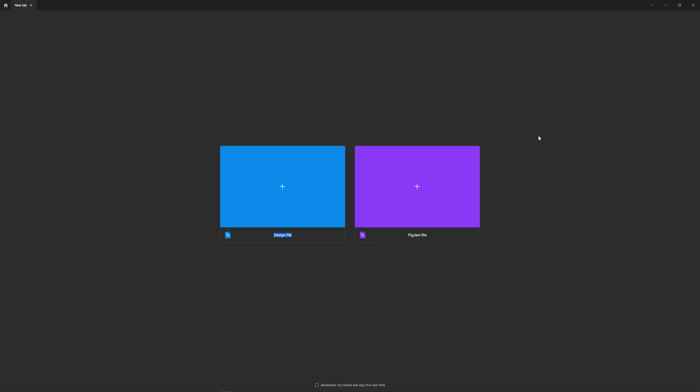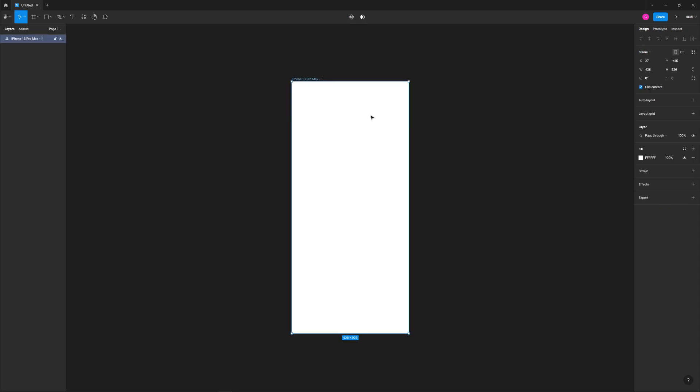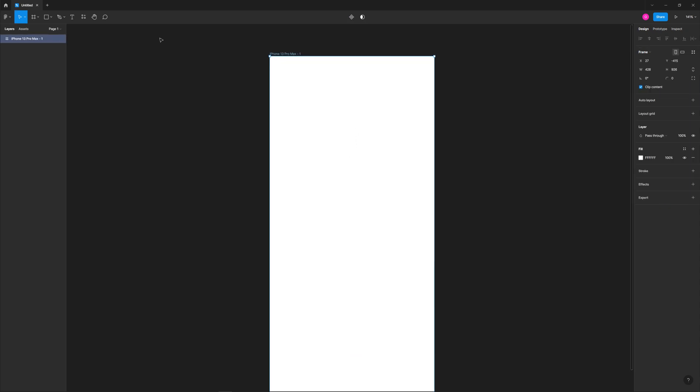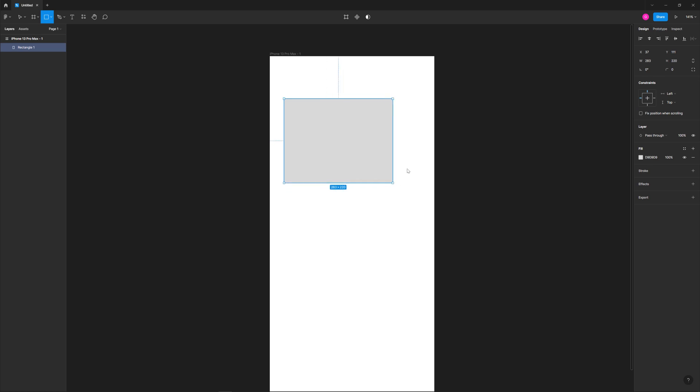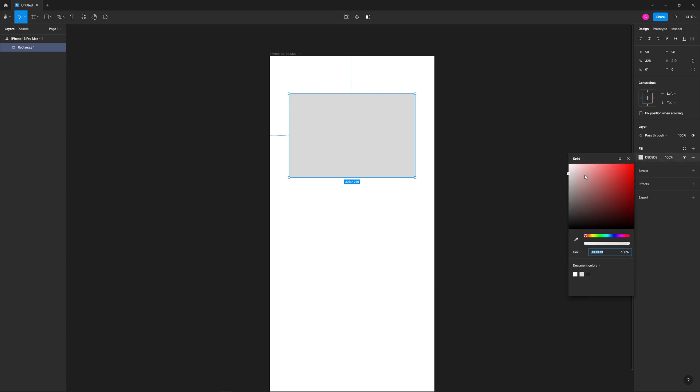All right, so I'm here in Figma. Let's create a new design file right here and then we'll choose the frame tool, and I think we'll just stick with a mobile viewport. Hit R for a rectangle and we're going to draw out something roughly around this size.